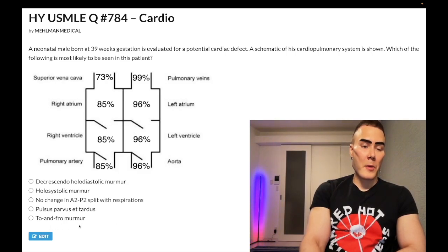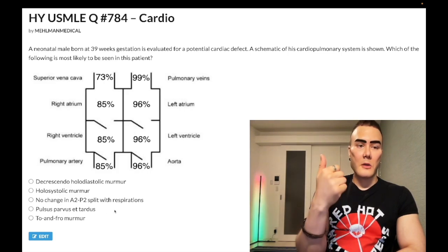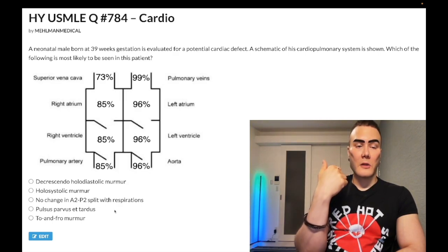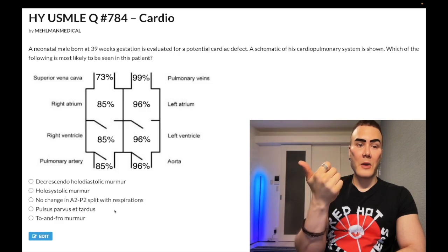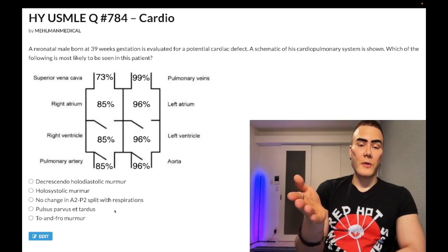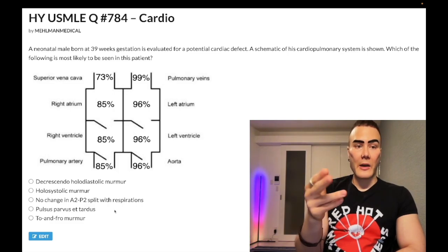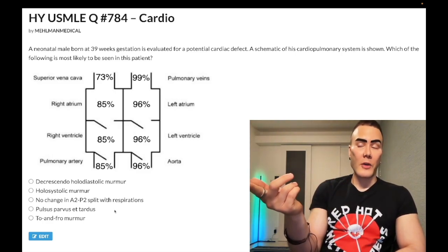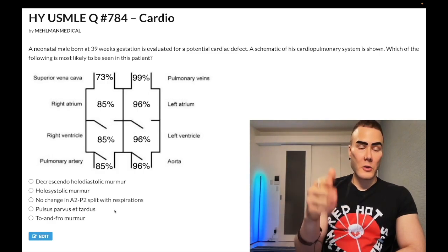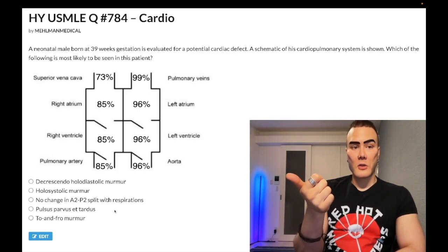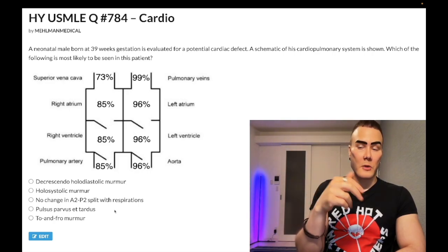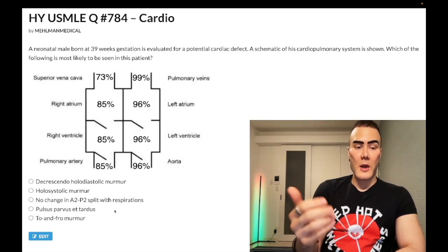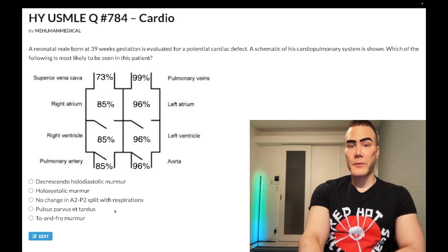For Step 2CK: syncope, angina, and dyspnea — SAD — are the classic symptoms seen with aortic stenosis. One 2CK form asks which finding is an indication for aortic valve replacement, and the answer is syncope. You also need to know that a cross-sectional area less than 1 cm² is an indication for aortic valve replacement — there's a surgery question where they give you a 0.8 cm² orifice and the answer is aortic valve replacement. Wrong answer.